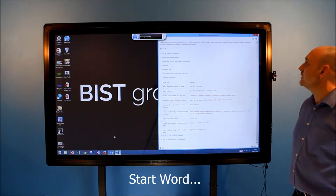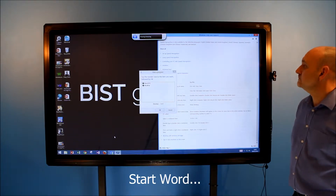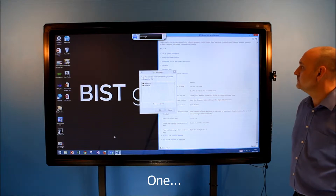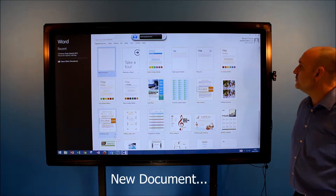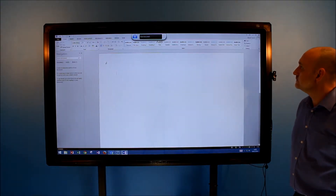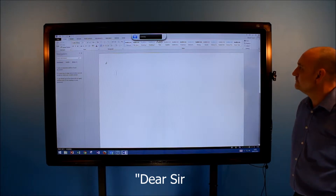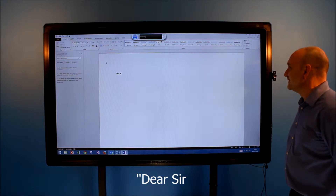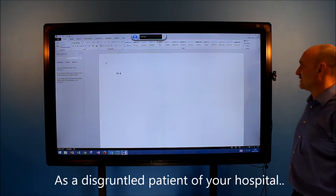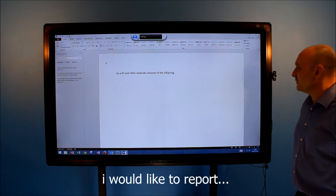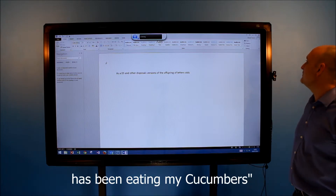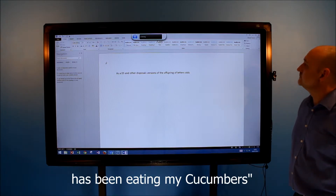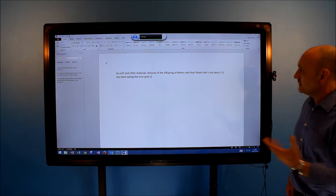Start Word. One. OK. New document. Dear sir. Dear sir. As a disgruntled patient of your hospital, I would like to report that the child of the next door neighbour's giraffe has been eating my cucumbers.